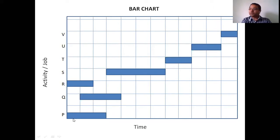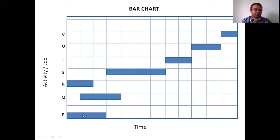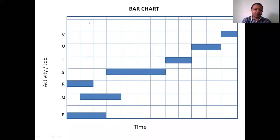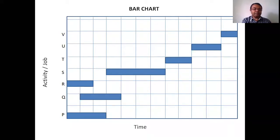Dependency means: suppose you are constructing an apartment. First you have to construct the first level, then after that you go for the second story. For construction of the second story, it is important that you complete the total construction of the first story first. That is called a dependent activity. So in the bar chart, the main disadvantage is that we can't predict the sequence as well as the dependencies of different activities.